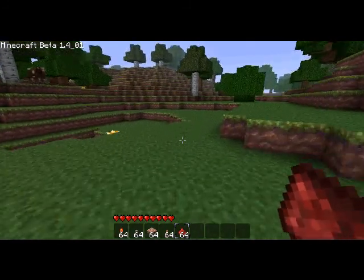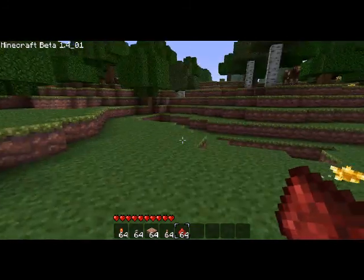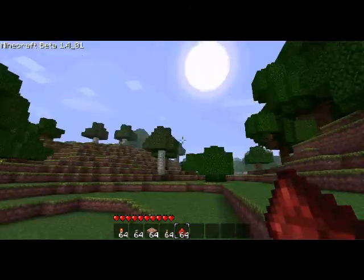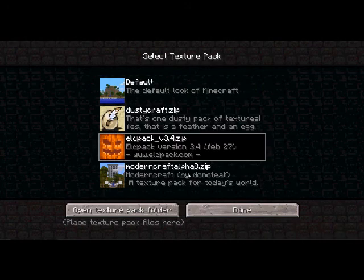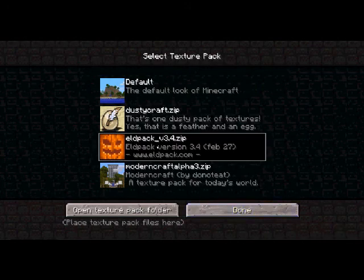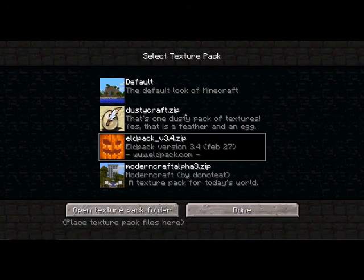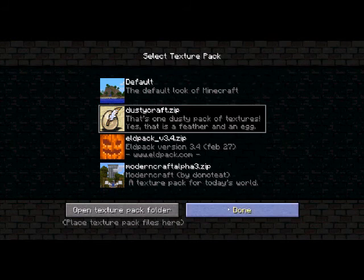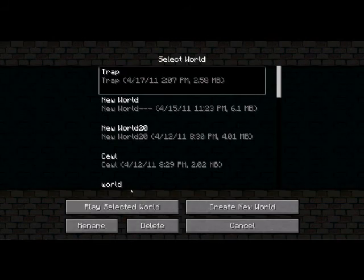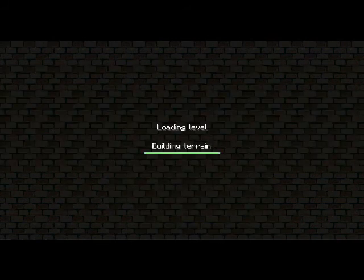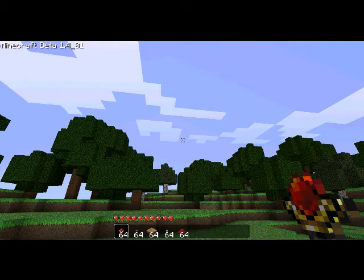This texture pack — let's go check actually. It's Eldpak, this is also a great texture pack, I like using this. Actually I'm going to switch to that right now. And yeah, so here we go.